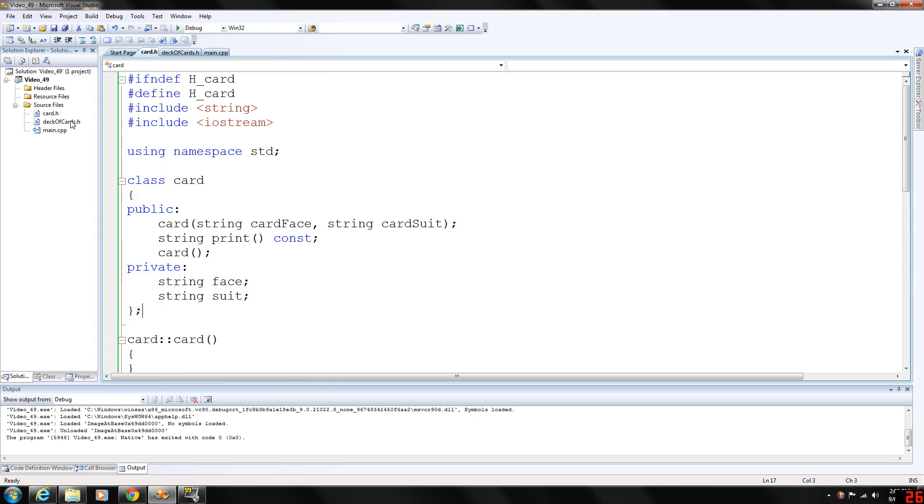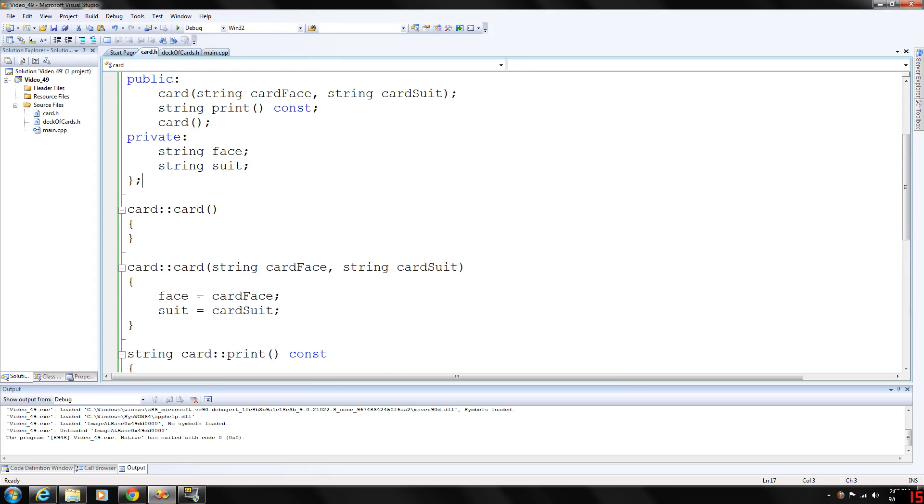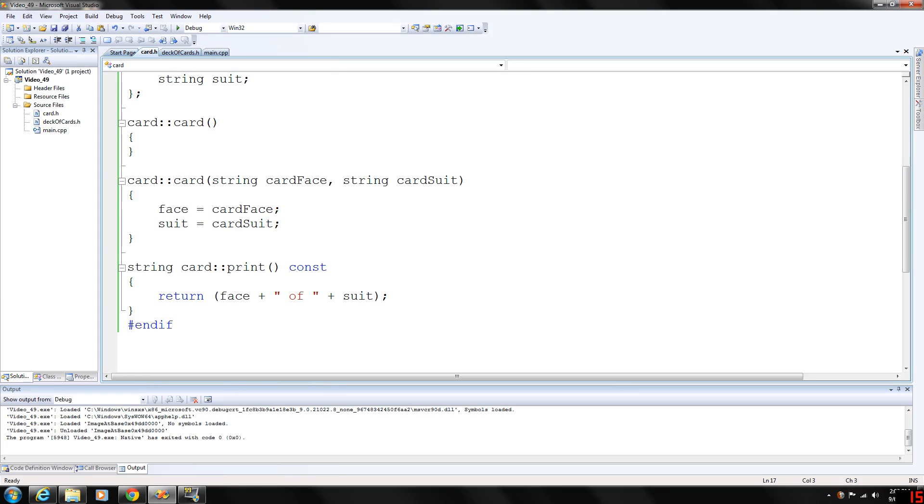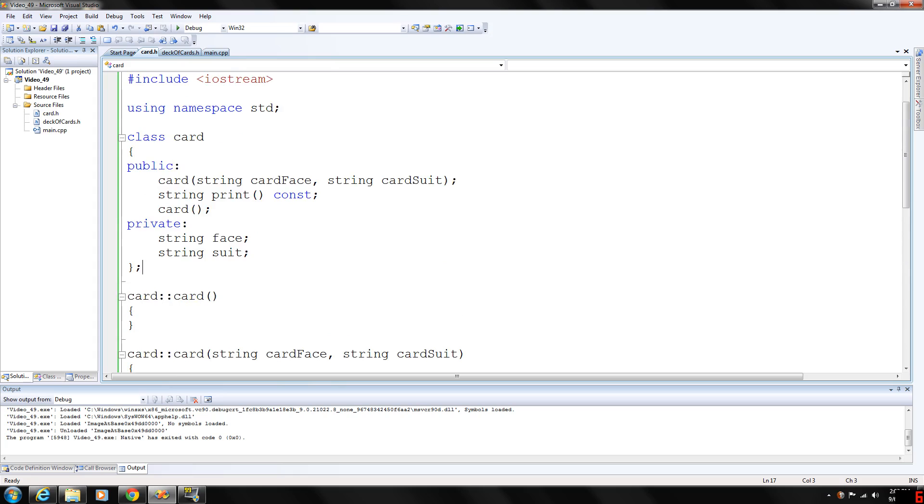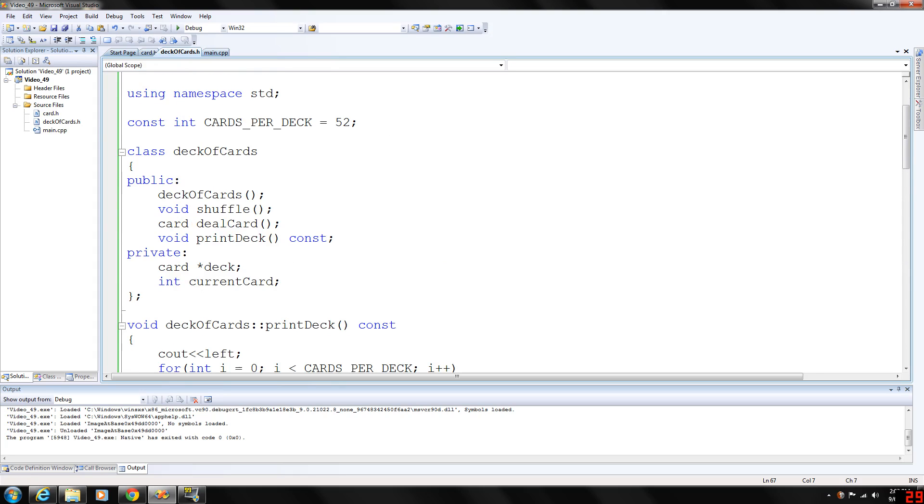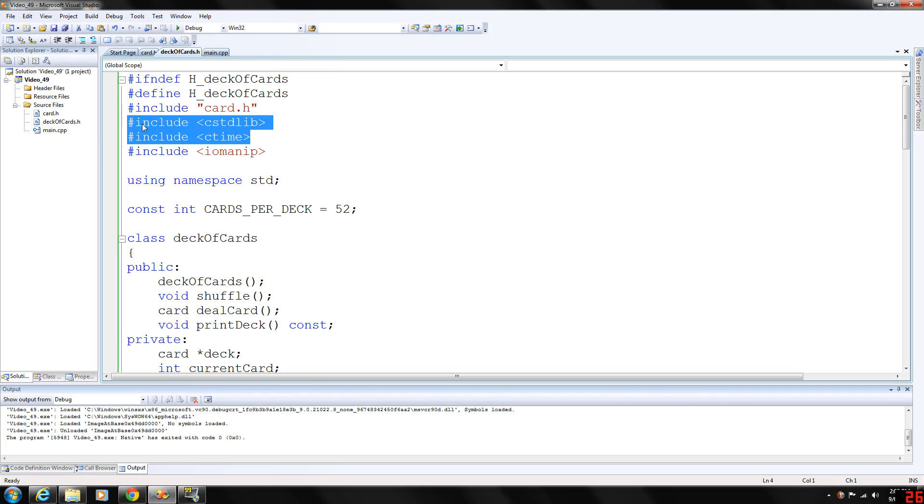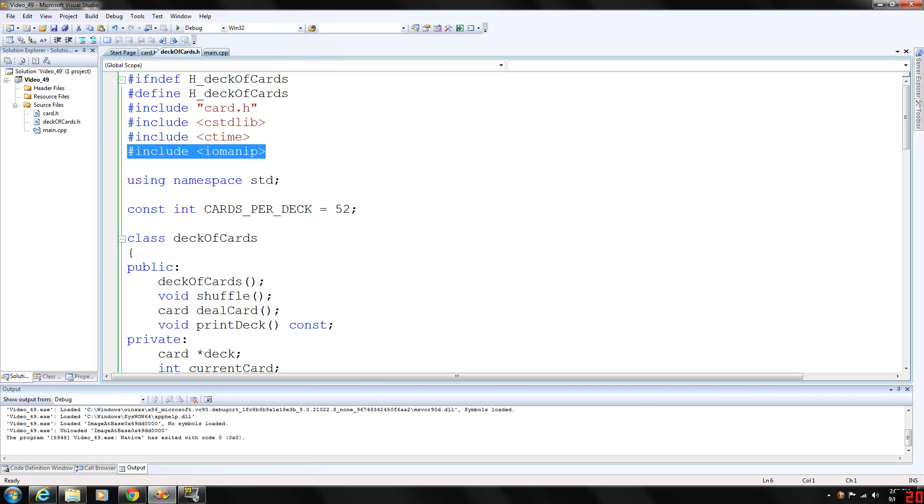Now we can look at our deck of cards, and notice I put the class and its implementation in one file as well. The deck of cards here is going to include the card header file. These two header files for a random number generator and IO manipulation to make the data look pretty when we output it.